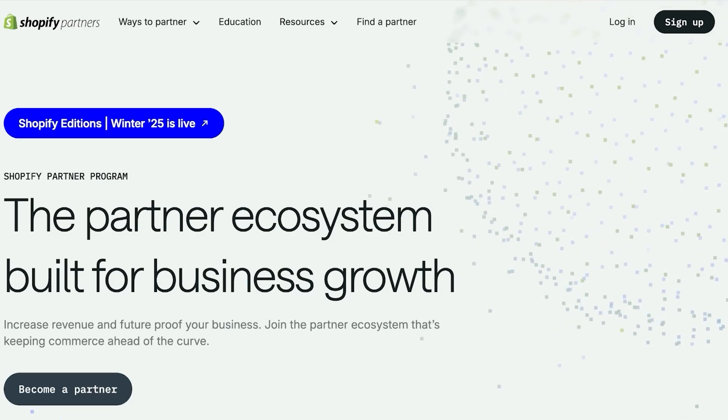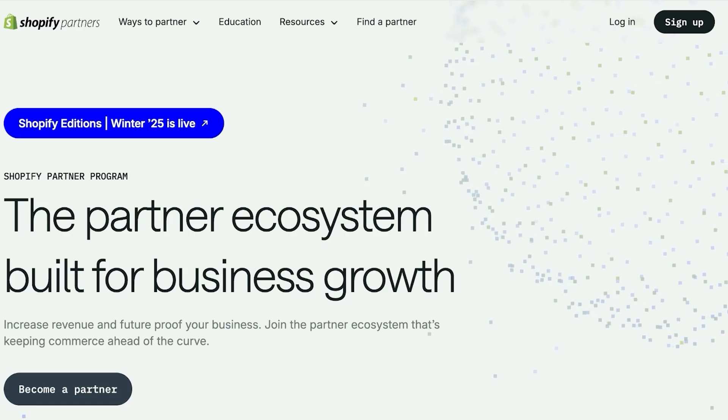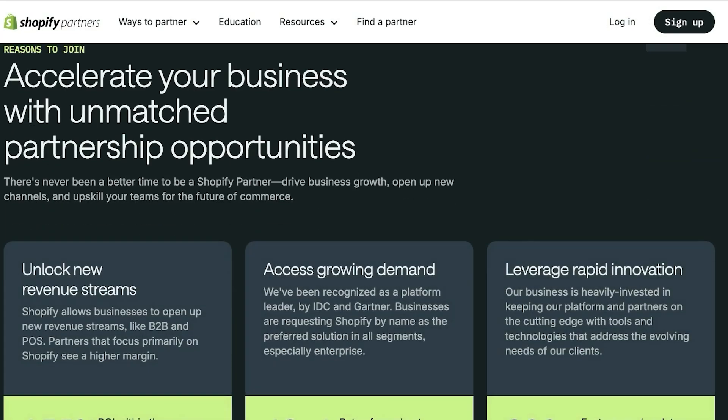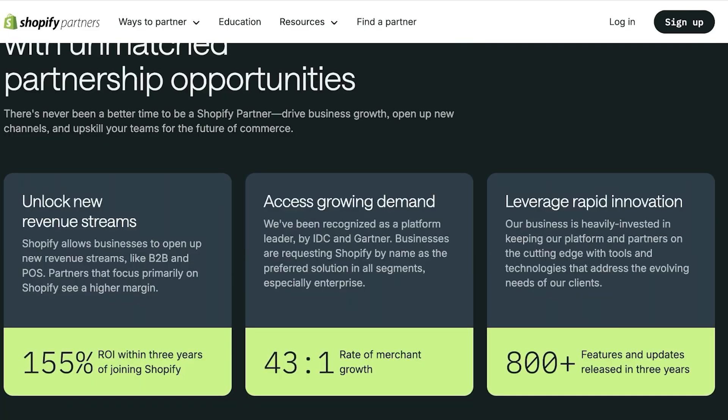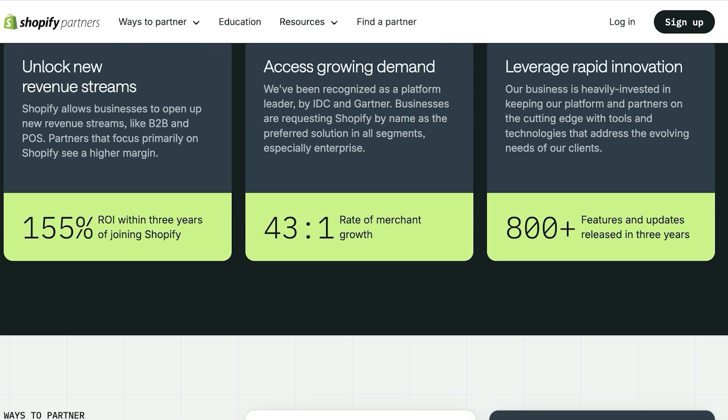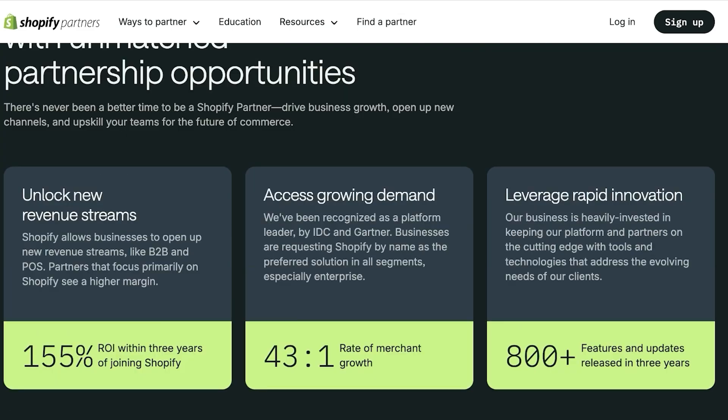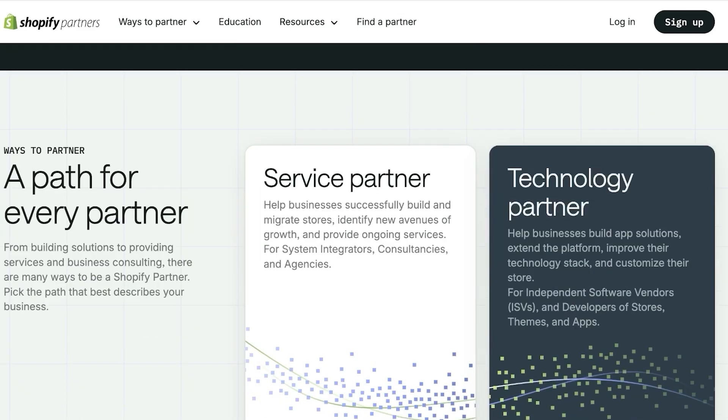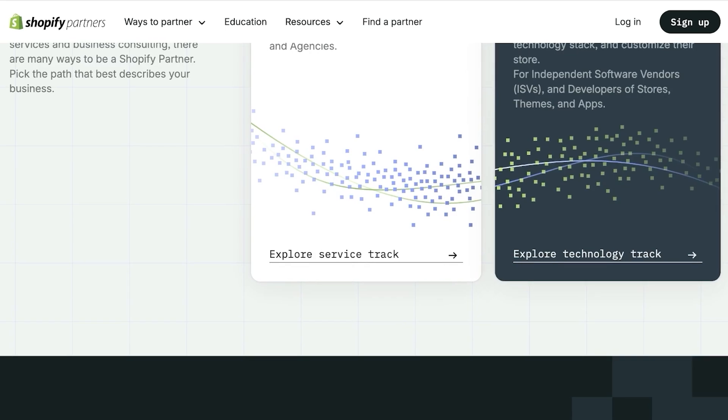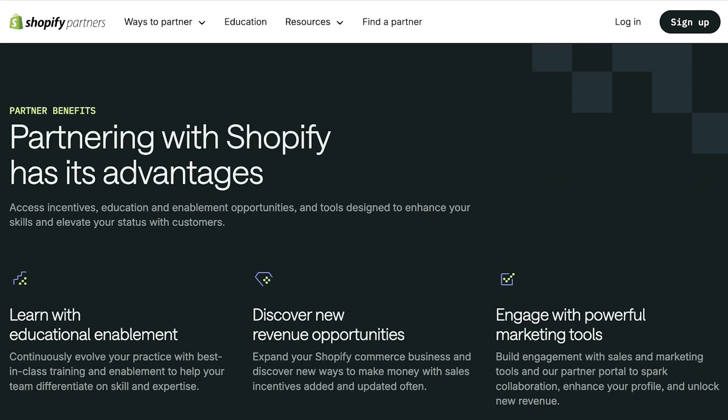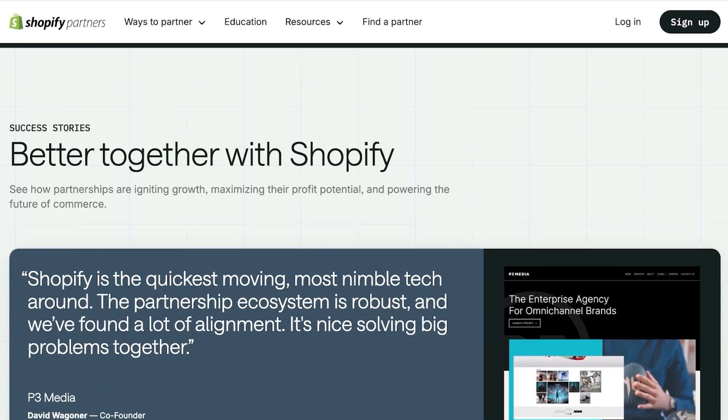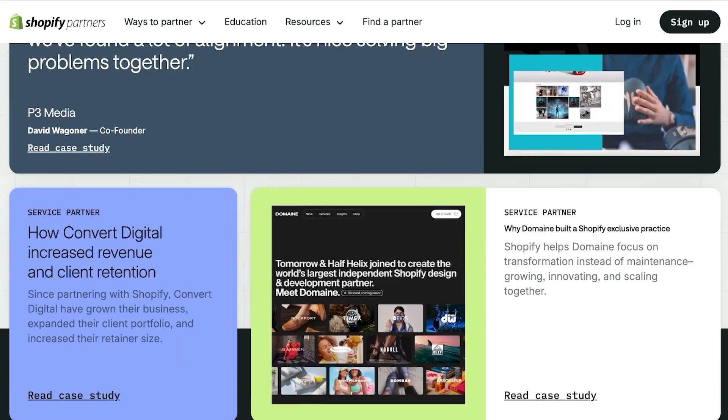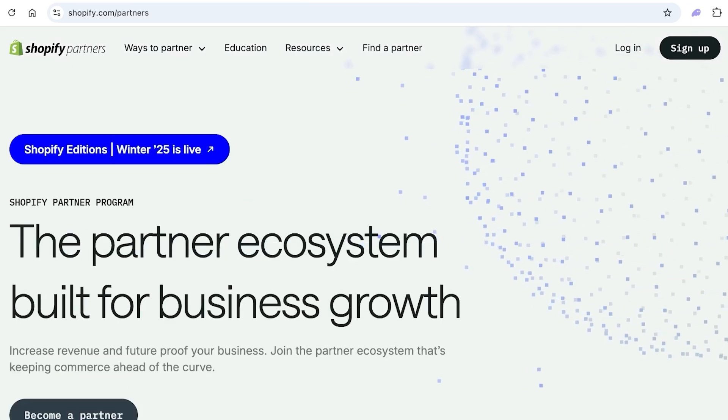However there is a stringent criteria you need to fulfill before you can do so. If you want to start selling you can go ahead and become a Shopify partner. Shopify has their partner program which is the ecosystem built for business growth, and you can see you have multiple different revenue streams and you can access the growing demand and leverage rapid innovation.